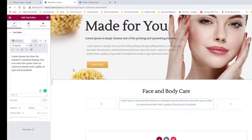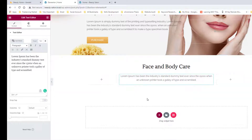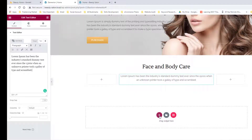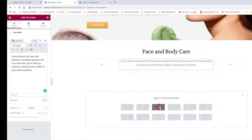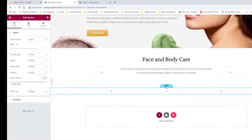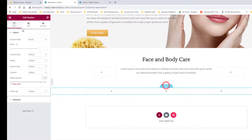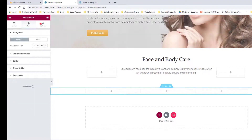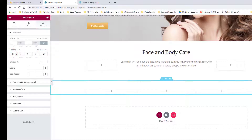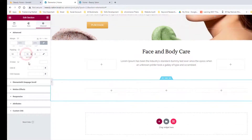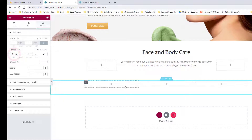Looks good. Now going to add a new section — select the three-column structure. Add some padding to the section: click on 'edit section', click on 'style', and add padding top and bottom.